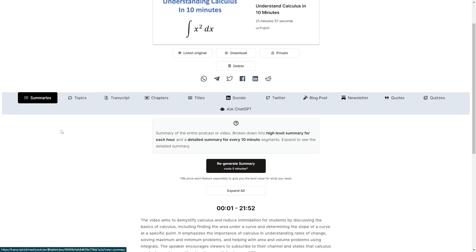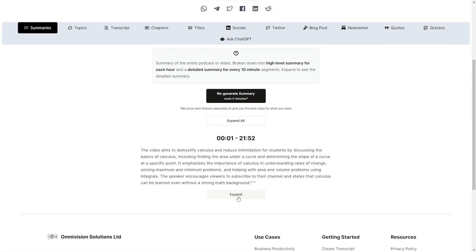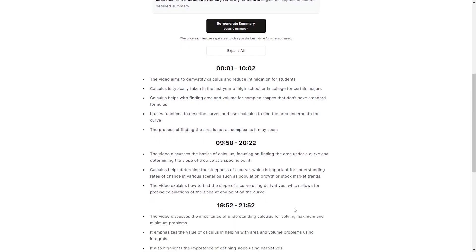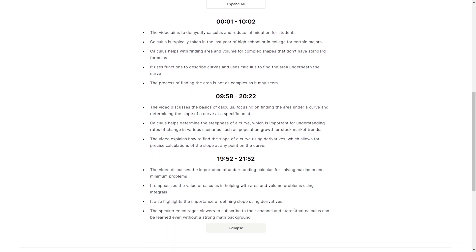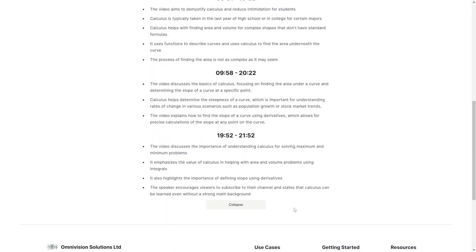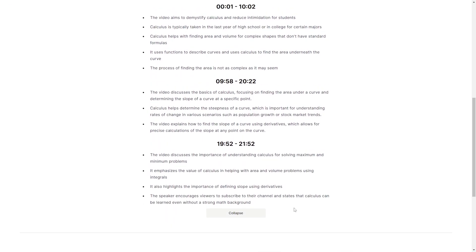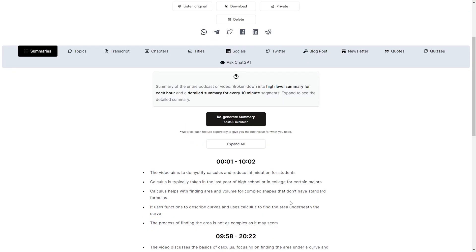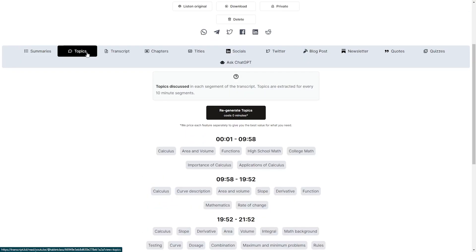Let's take a look at our summary. Okay so the video aims to demystify calculus and reduce intimidation for students by discussing the basics of calculus including finding the area under a curve and determining the slope of a curve at a specific point. It emphasizes the importance of calculus in understanding rates of change, solving maximum and minimum problems, helping with the area and volume problems using integrals. And then it breaks it down by time stamp which is really cool. So it summarizes it each by time stamp. So that's pretty cool.